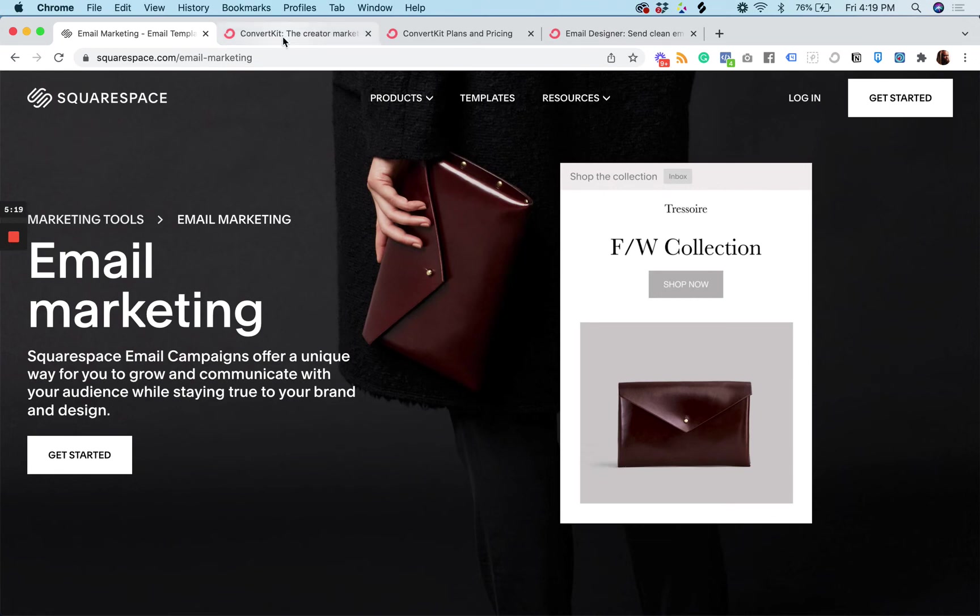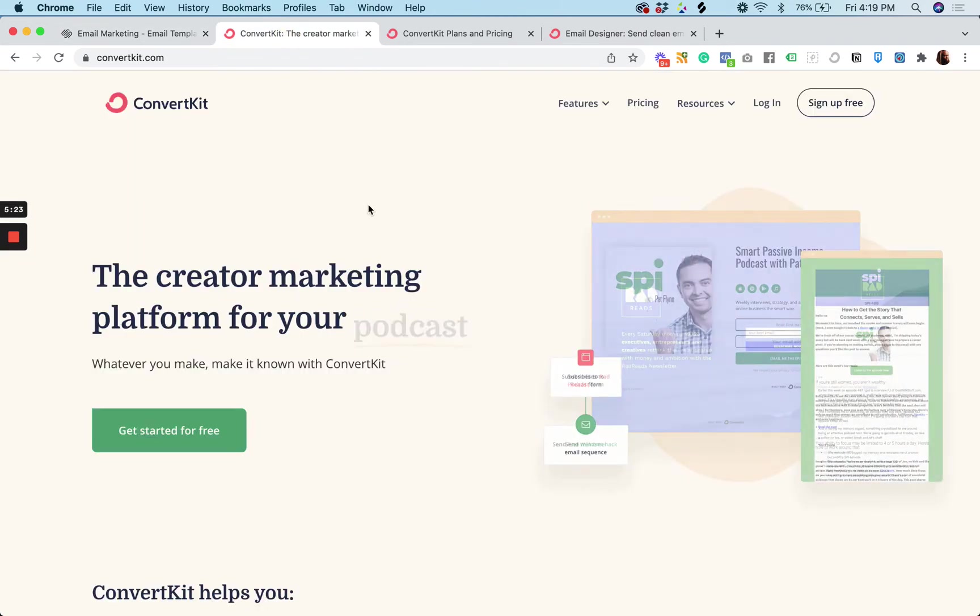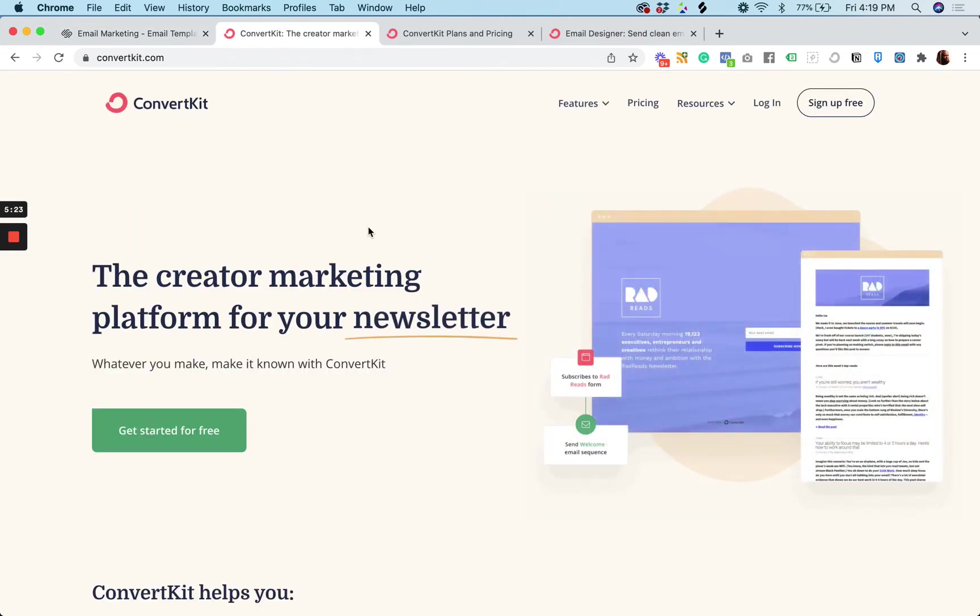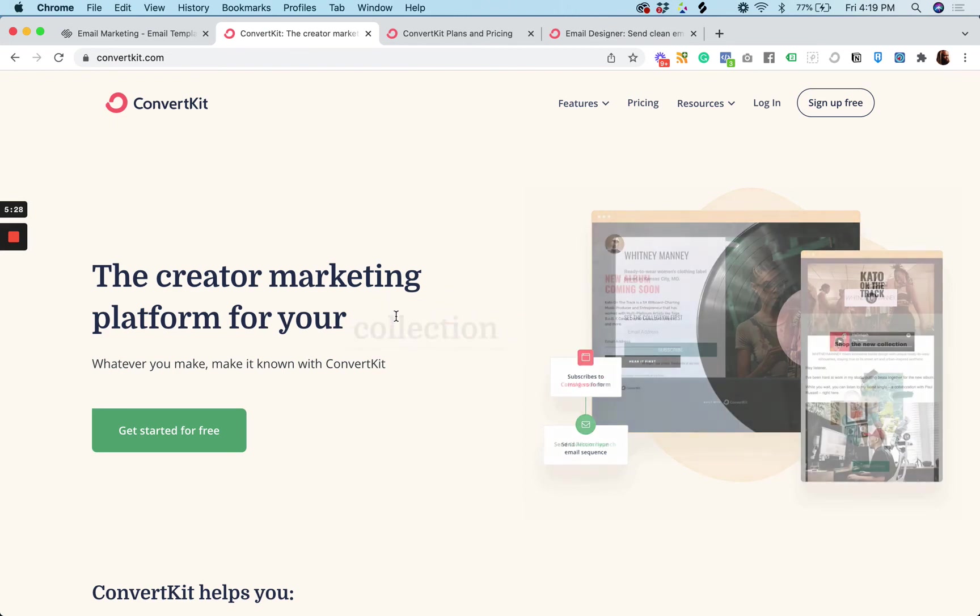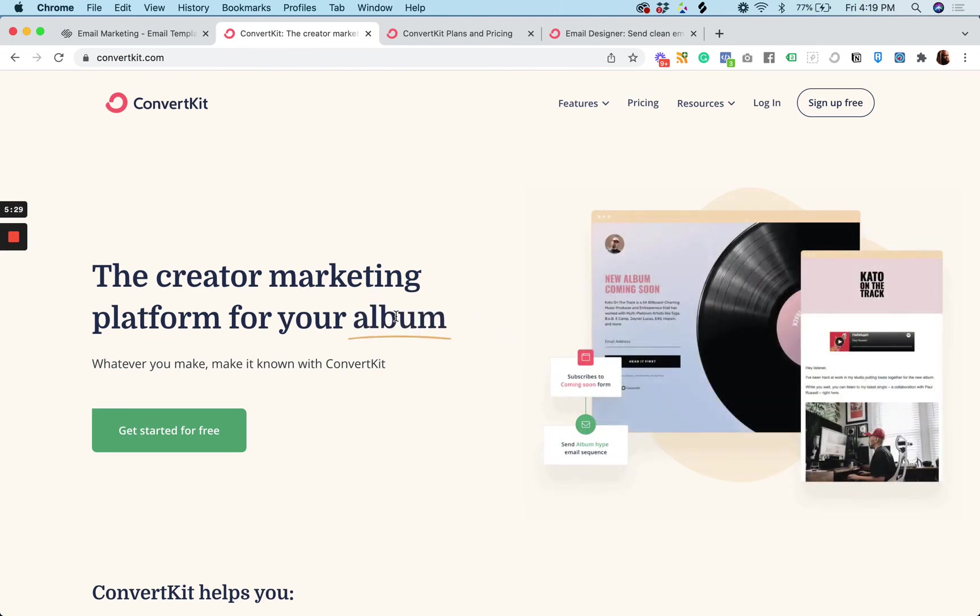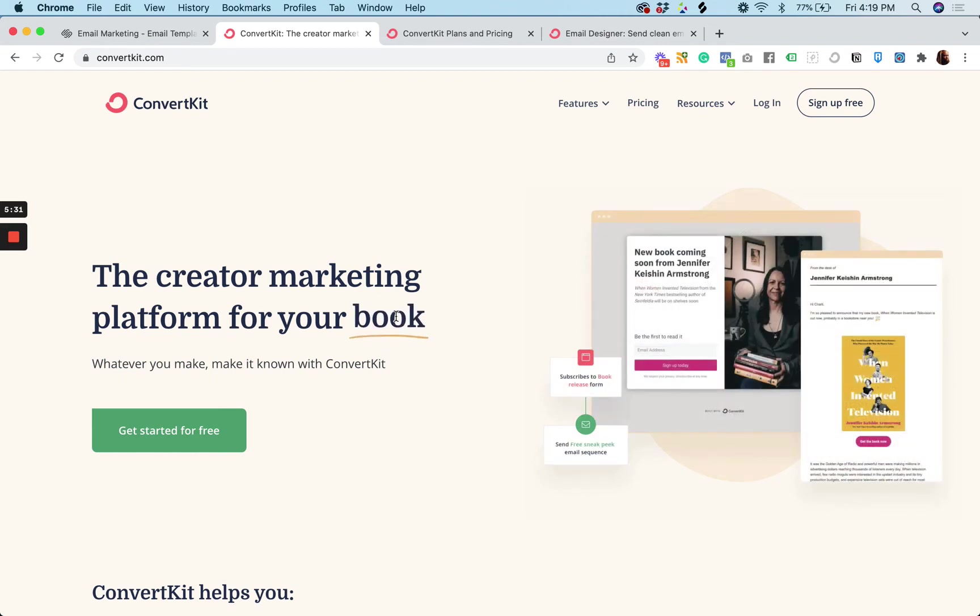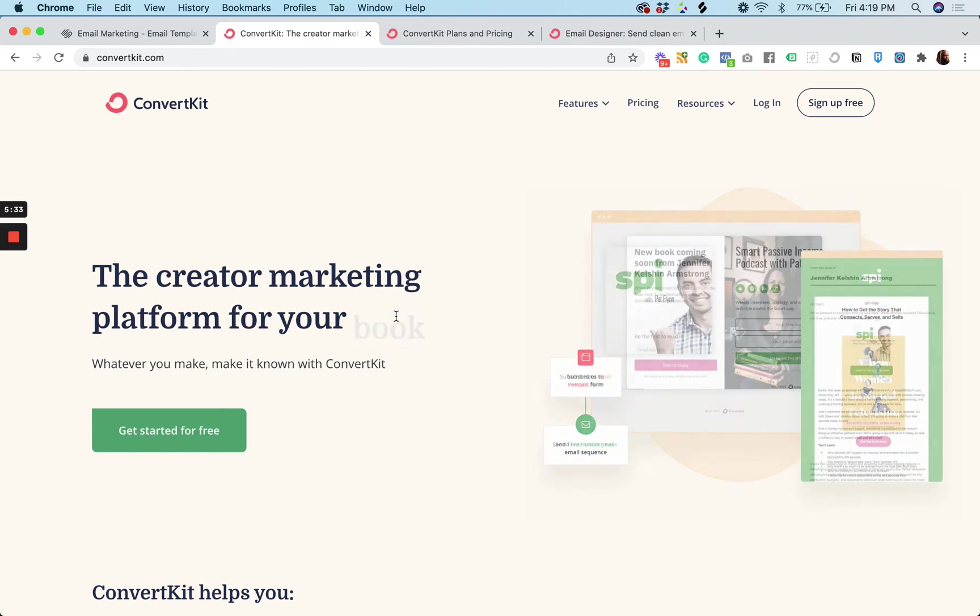Now, let's say you want to create a bunch of different automations and funnels and sequences and get more complex in how you set your stuff up. You can use ConvertKit for that.